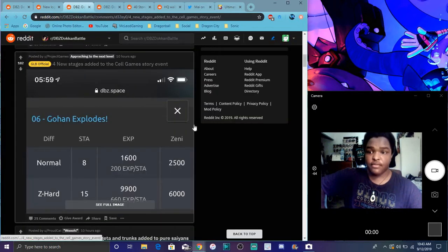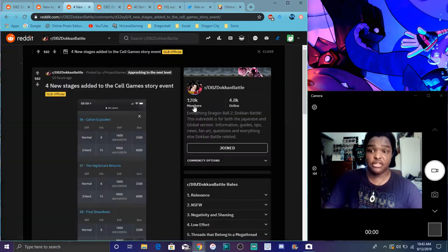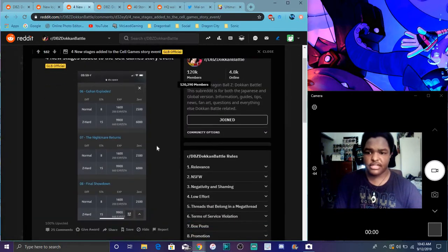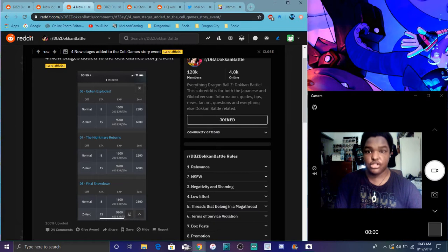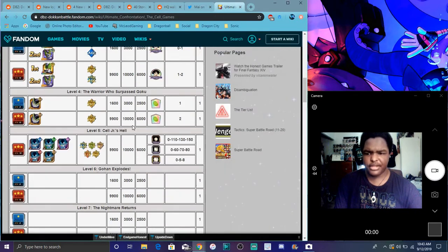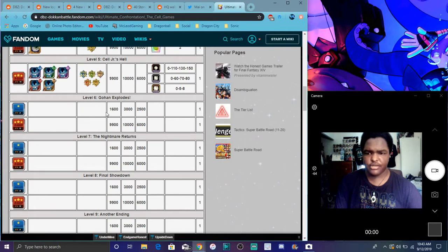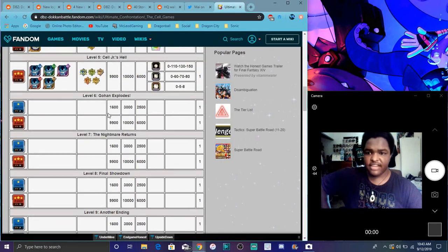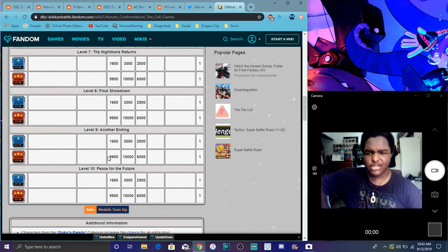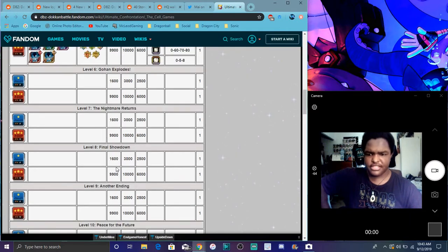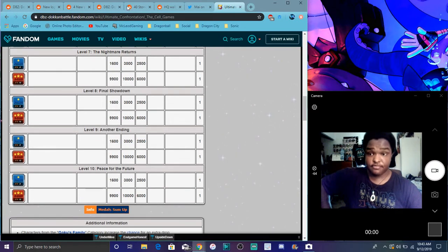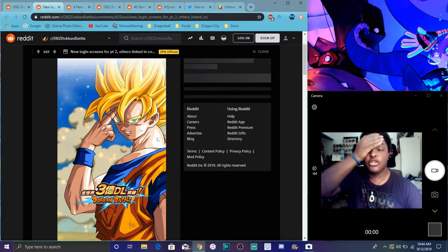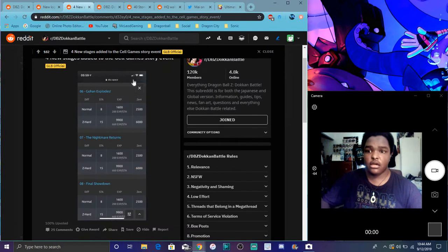And then right here we have four new, four more new stages for the Cell story event. And they are live, I think, already. So we have Gion Explosive and Nightmare Returns and Final Showdown. There's a few more, I think. It never really loaded for me right here. But these are here, right here. From, yeah, from Gion Explosive to, I think, Peaceful Feature. I think it was just like these four, probably? Or five, because it looked like it. They could, you know, probably mix it up in there and stuff like that.